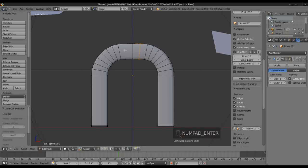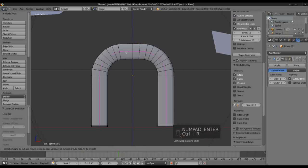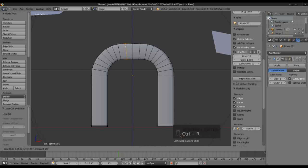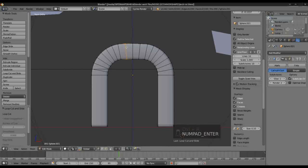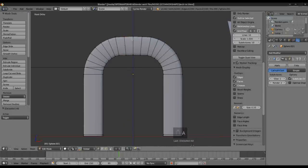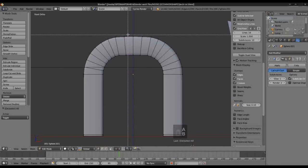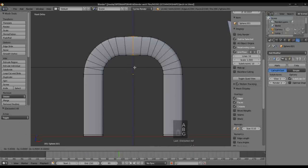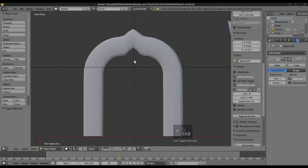Press Enter. Just do a Loop Cut here on this side, press Enter. Deselect all that, grab this, and just grab up the Z axis. And there you go — doesn't look too bad.